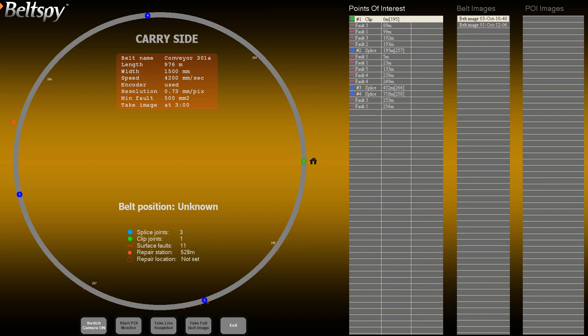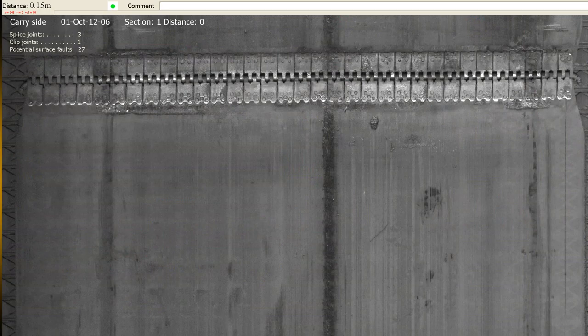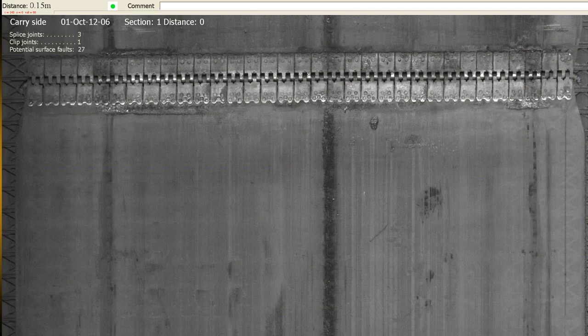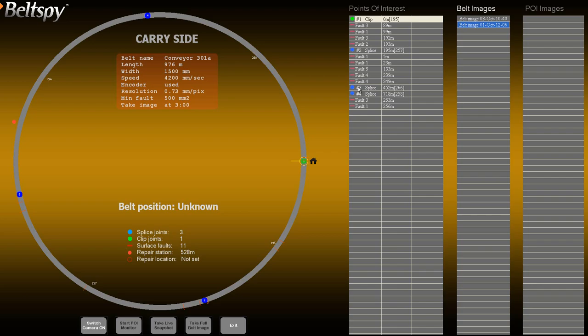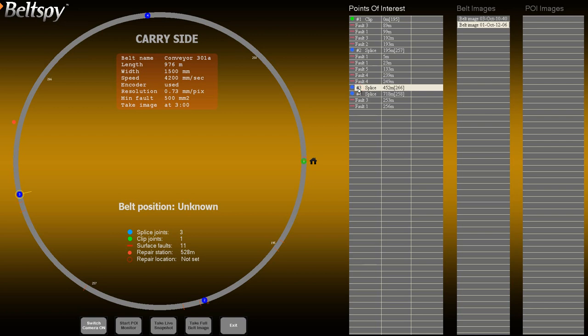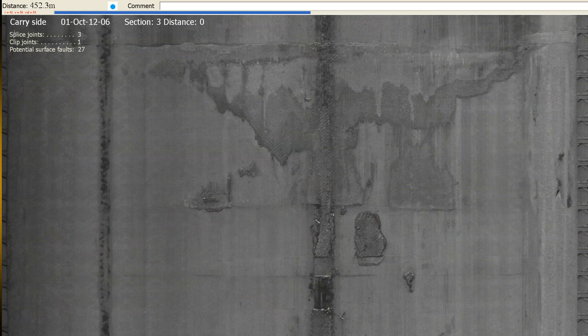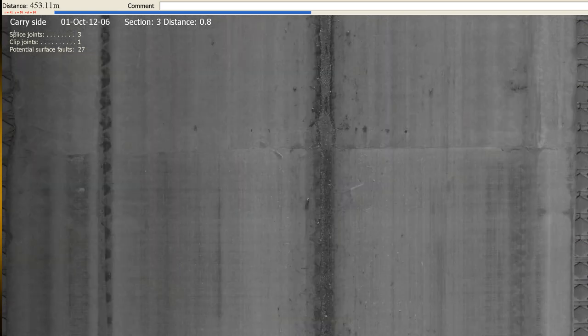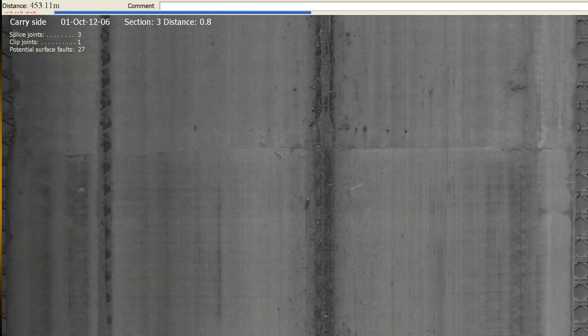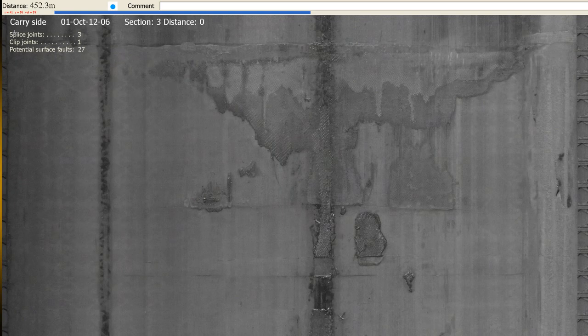Only one set of events is stored, regardless of how many belt images are taken. The operator can easily view any event on the belt image. For example, to see what splice number 3 looked like on the 1st of October, first display the corresponding belt image by clicking on it. Then click on splice number 3. The image of this splice appears on the image monitor. Scroll up and down to examine the vicinity of the splice area. In the following clip we will show several different ways to browse the belt image.